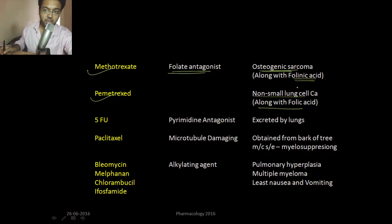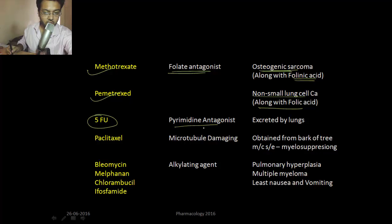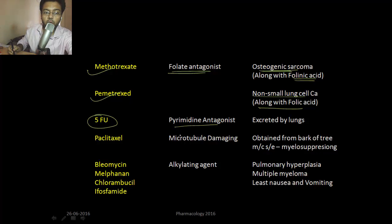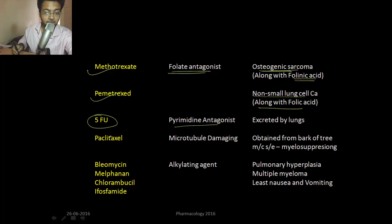Remember: folinic acid for methotrexate, folic acid for pemetrexate. 5-fluorouracil is a pyrimidine antagonist. A small amount of 5-fluorouracil is also excreted by the lungs.